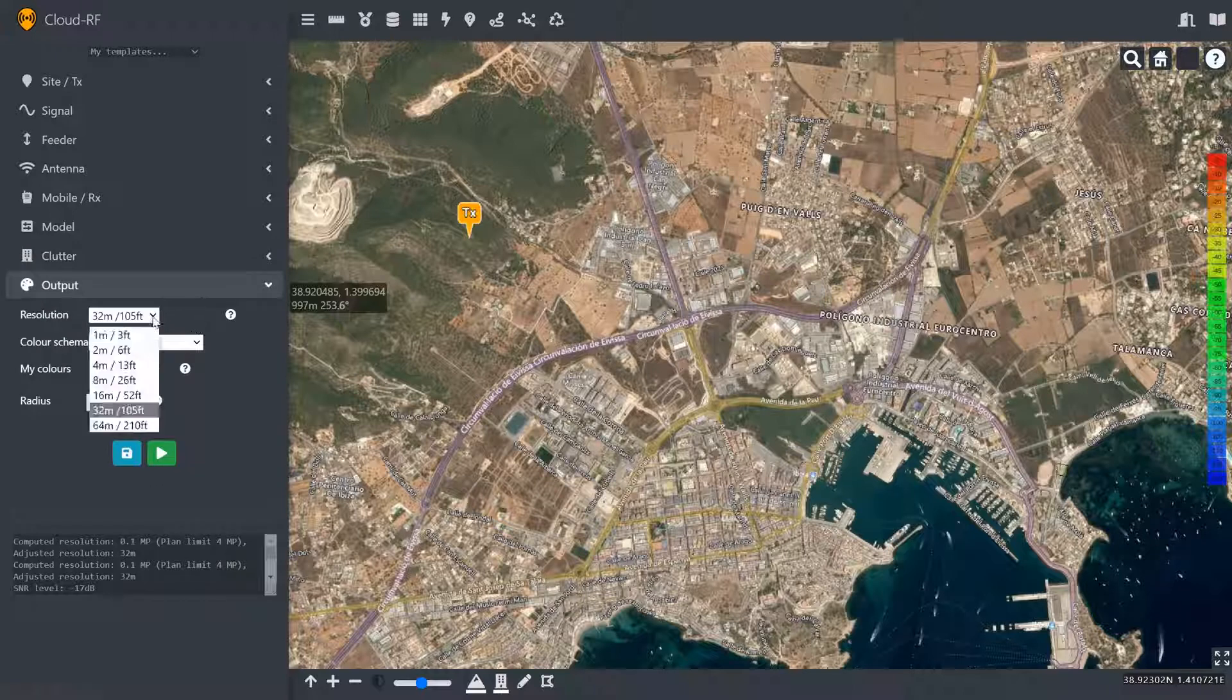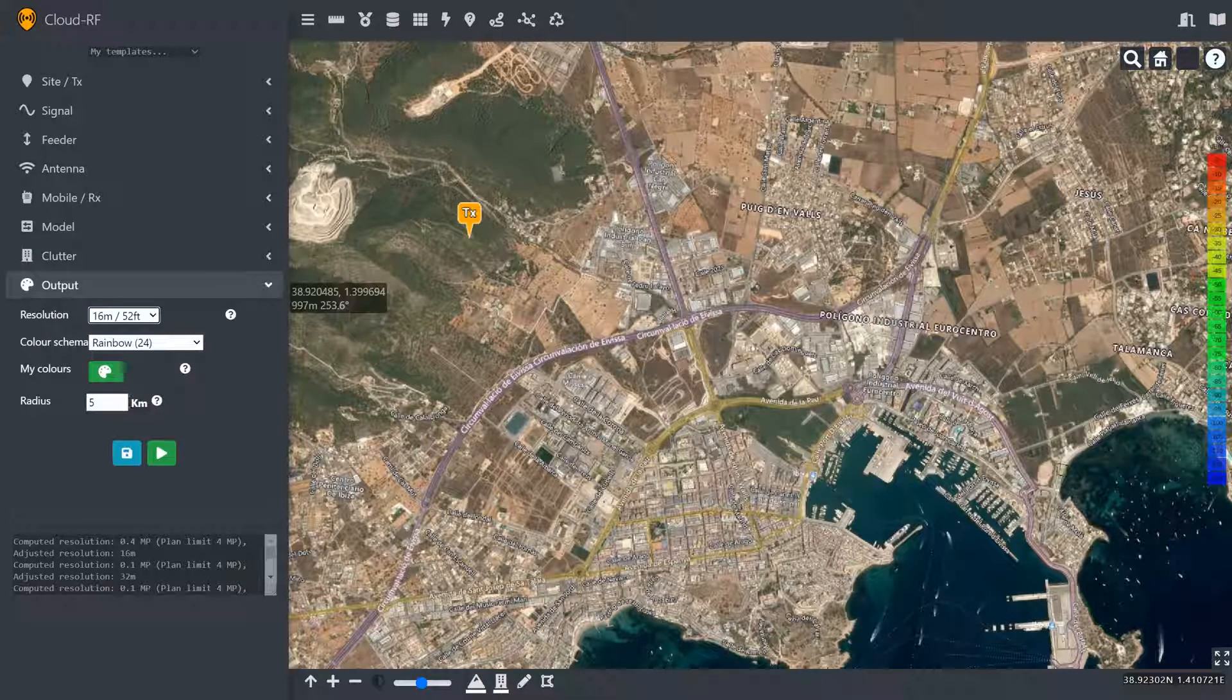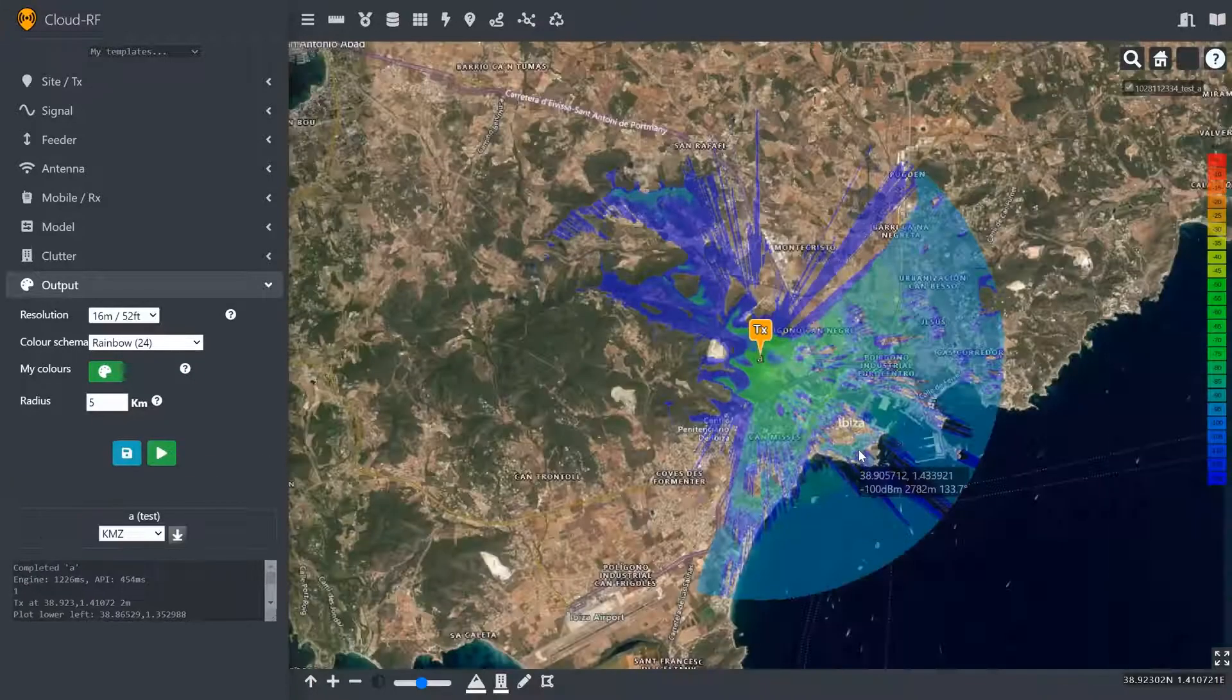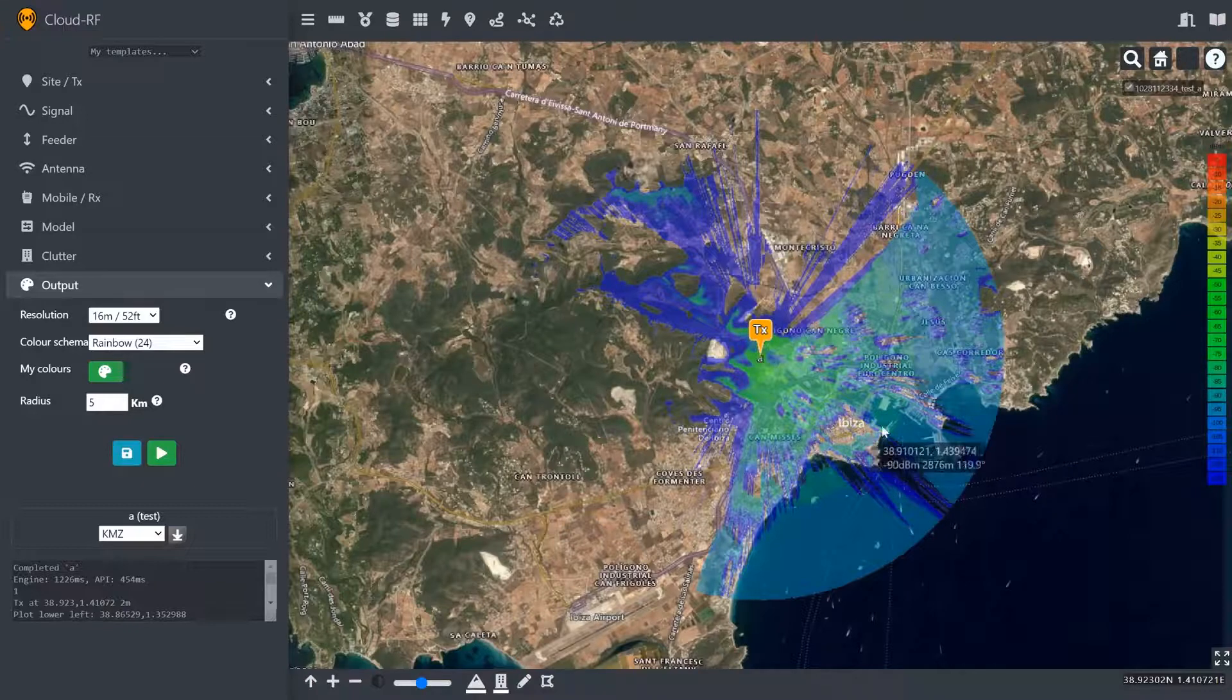And the output, we're going to go for 16 metre resolution at 5 kilometre radius. And this will affect the calculation time. As you can see, that didn't take very long.